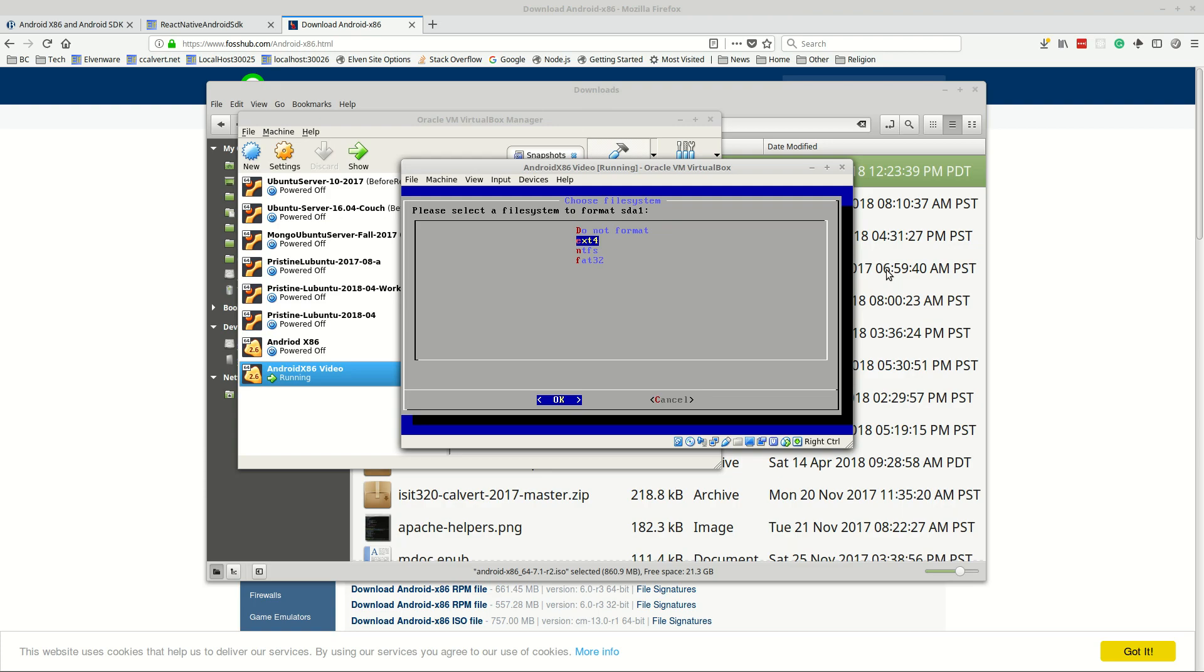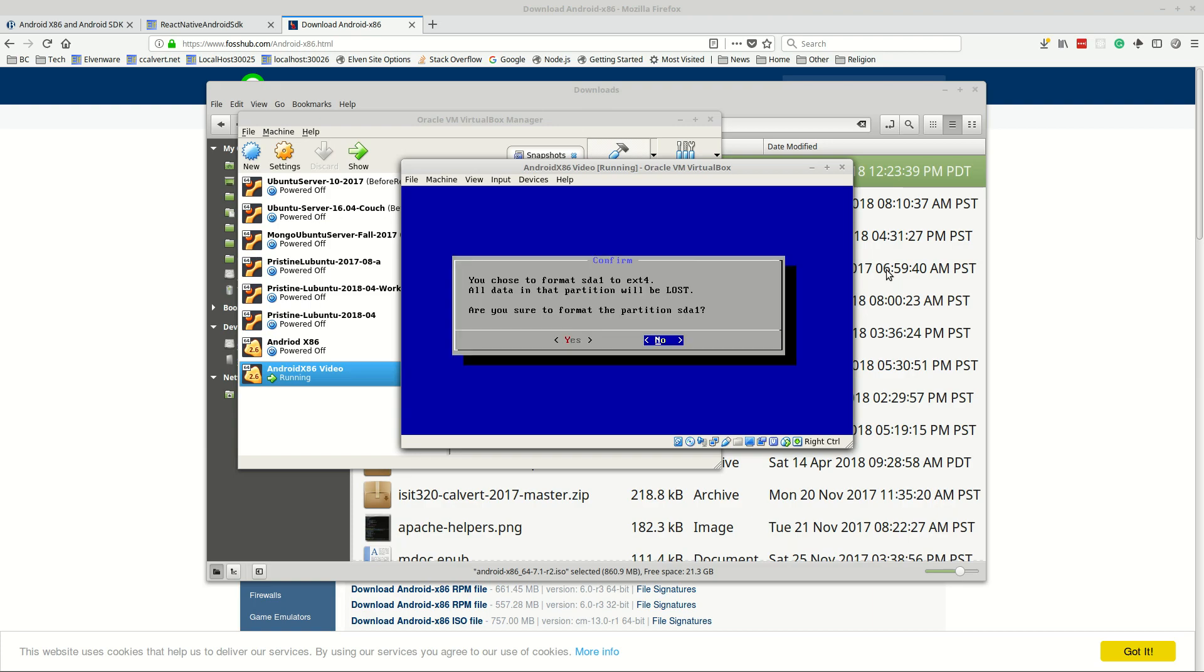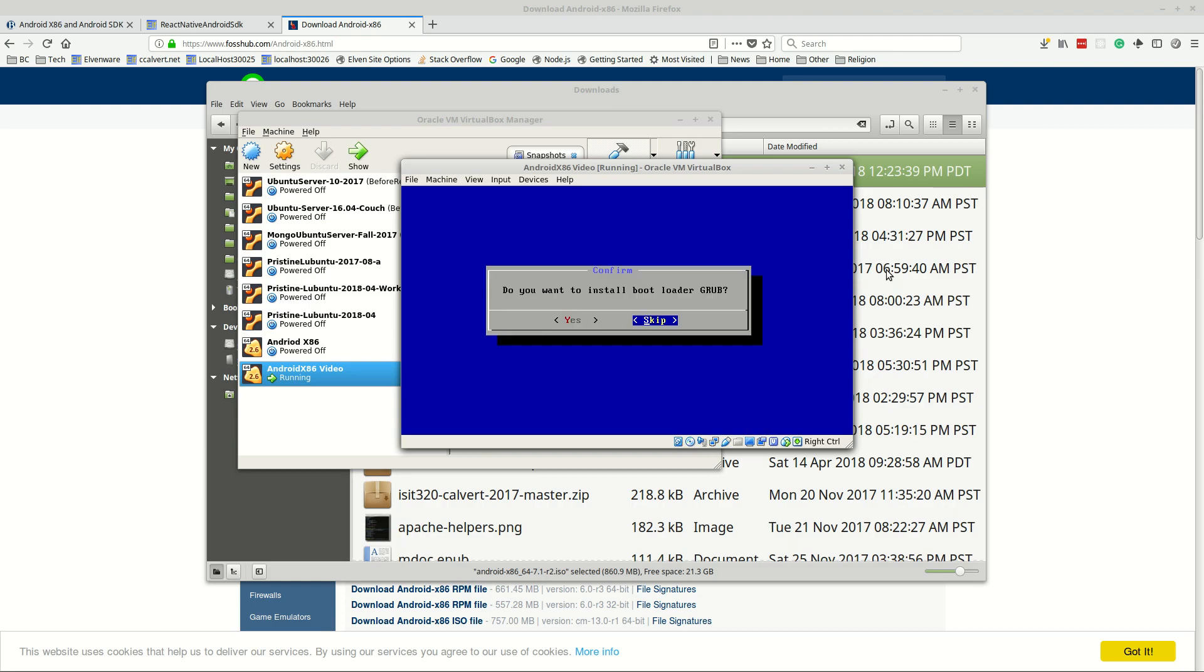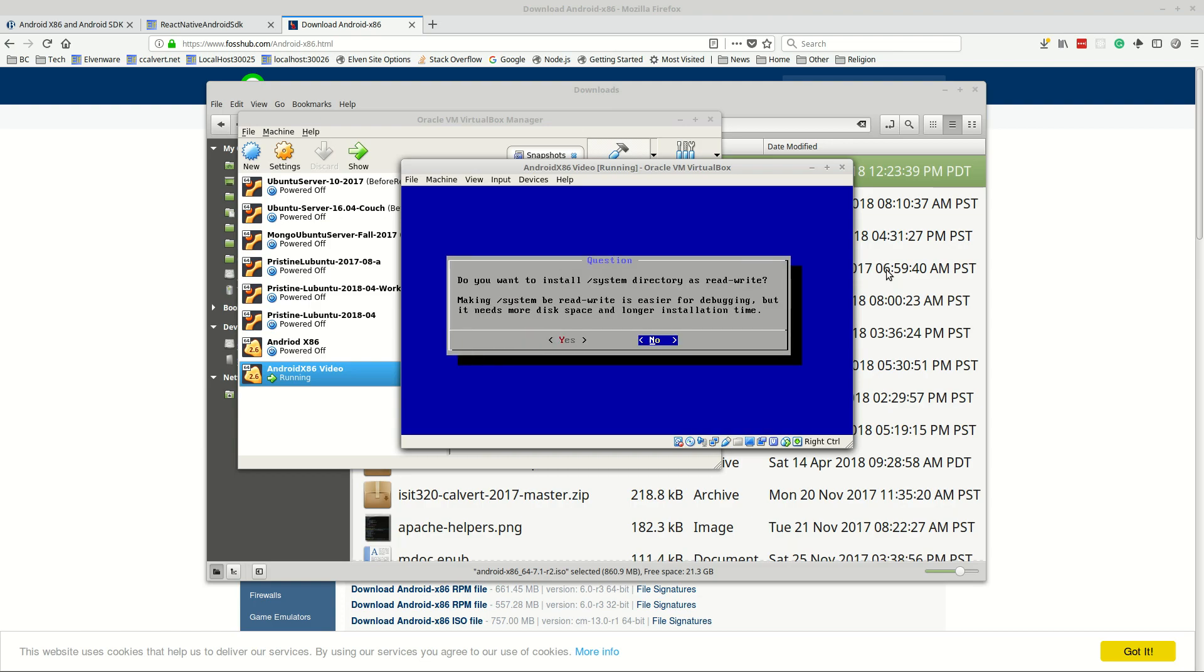I want ext4 which is sort of a new Linux based partition, so that's a good one. You chose the format, all data that partition will be lost, we don't have any data on the partition it's empty. You sure you want to format it? I'm choosing yes and install bootloader is grub, and yeah let's go ahead and do that. So we do, you want to install the system directory is read write? It's easier for debugging that sounds good so let's go yes.